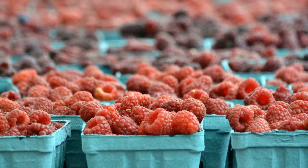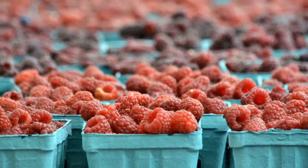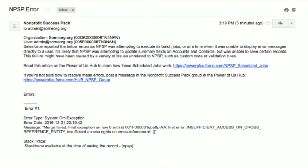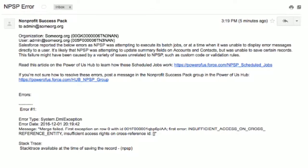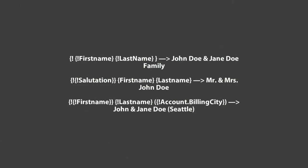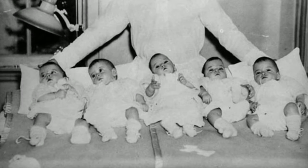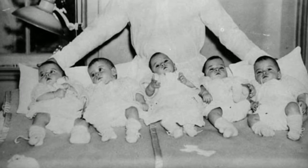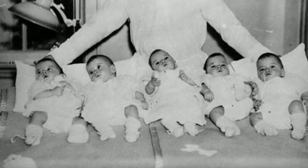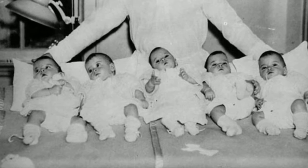This release brought a packed harvest of goodness, with NPSP error emails becoming more friendly and more helpful, custom household naming options becoming more numerous and more robust, and support for deep cloning of engagement plan templates so that you can include all tasks and dependent tasks in the copy.